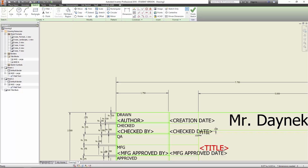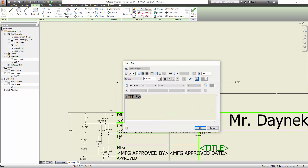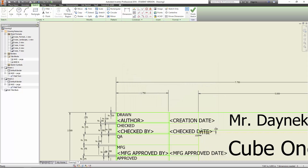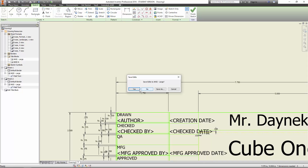Then we're going to change the title. Click on title and get rid of that, and we're going to name this Cube One. We're going to make this 0.5, so just highlight that and type 0.5. Right now it's off to the left, so we're going to center it as well. Once we've done that, we can go up here to finish sketch and just click on finish sketch.